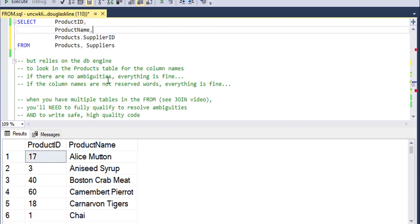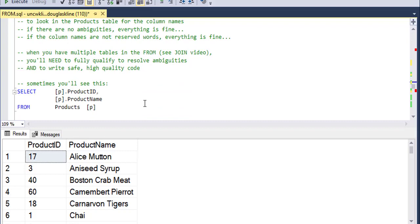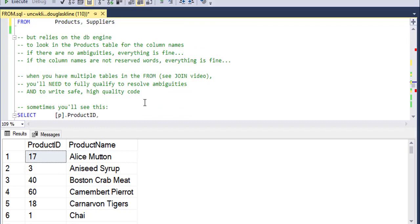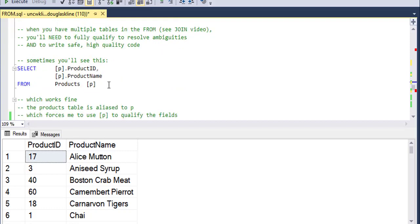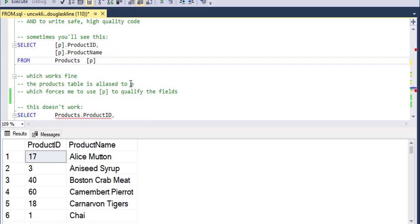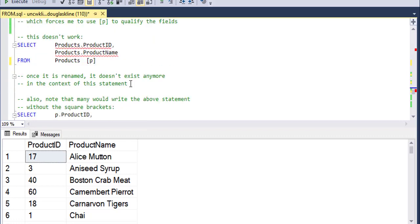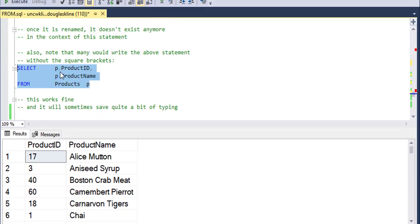So you don't always need to qualify. But when you write bigger queries, it will make a difference. And you typically, as you're doing more significant work, you're going to be qualifying all of your fields. So sometimes you'll see something like this where they'll alias it. And the purpose behind aliasing it is to save some typing.